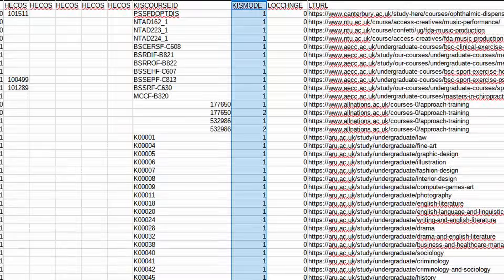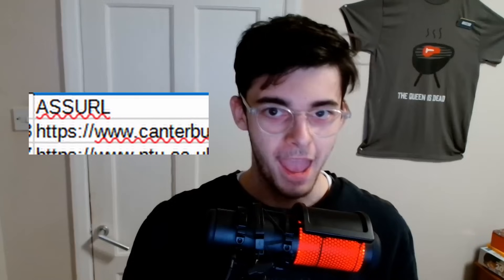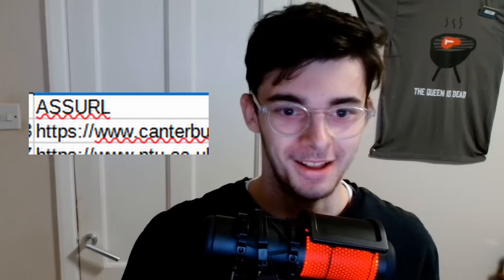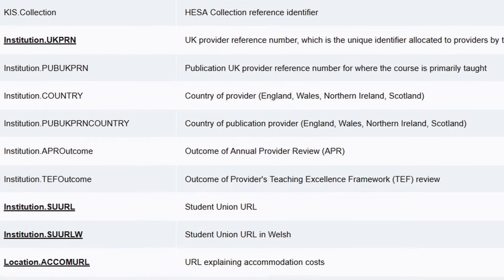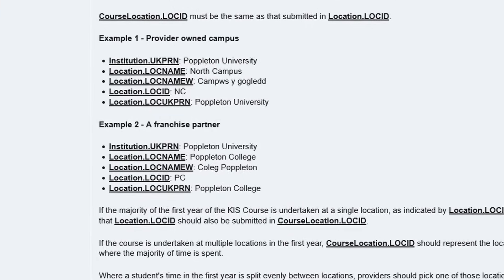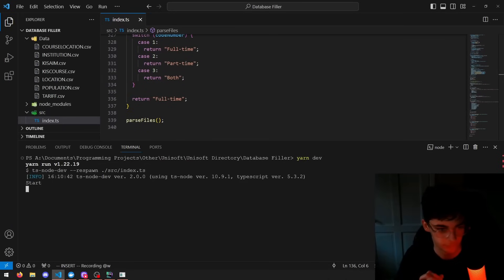The table names make no sense. What's a quiz mode? What's an ass URL? Oh, but never mind. Somebody actually took the time to document this mess, so we're okay.